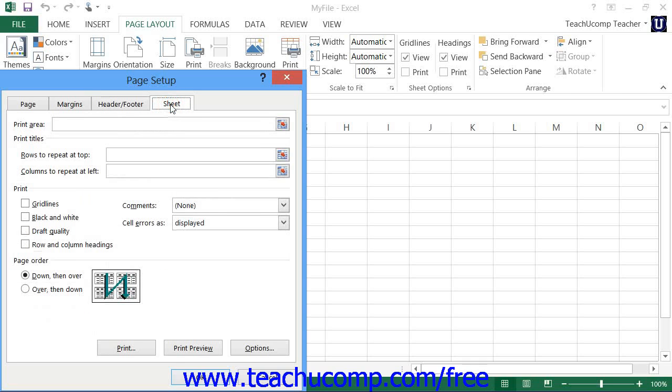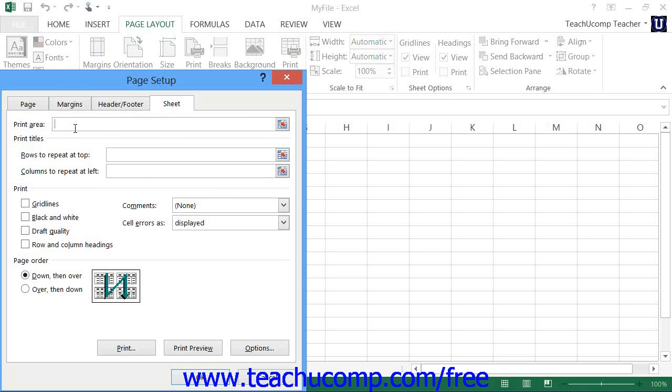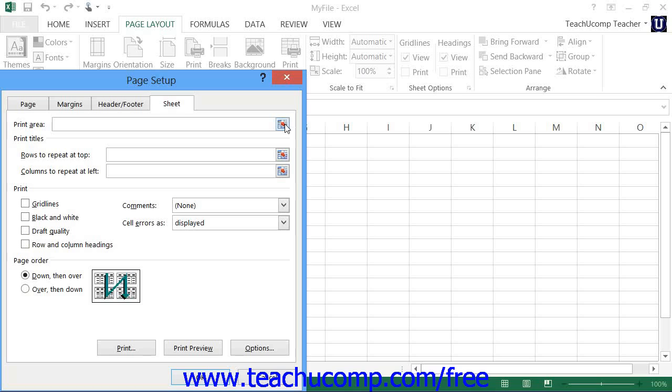The Sheet tab allows you to set additional worksheet options for printing. In the Print Area text box, you can enter or select a cell range to print. You can click the Collapse dialog button at the right end of this text box to collapse the dialog box down. You can then click and drag over the cells that you want to print to set them as the print area. You must, however, click the Expand dialog button at the right end of the text box to expand the dialog box again. Be careful when assigning print areas. Once set, it will always and forever print only that selected range of cells when you click the Print button until you change or remove the Print Area setting. So be sure that you delete the entry that you make into this text box before saving your worksheet.